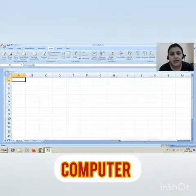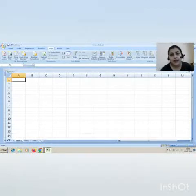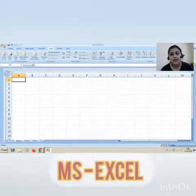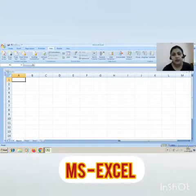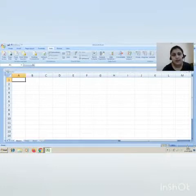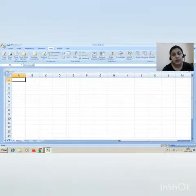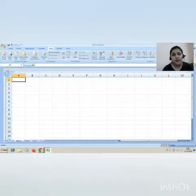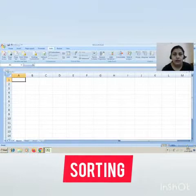Good morning grade 7. I hope you all are fine, staying healthy and taking good care of yourself. In the previous class, we studied about charts in MS Excel, the various components of the chart, and different types of charts. Today we will be learning how we can sort data in an Excel worksheet.